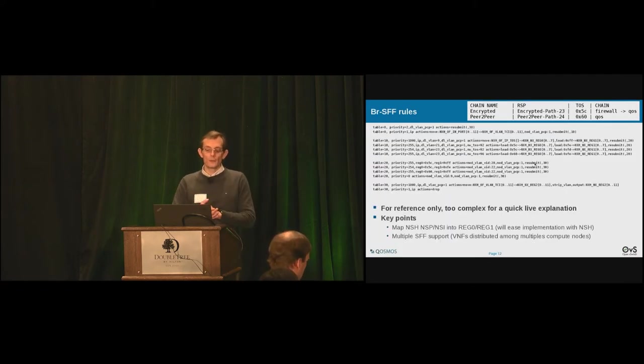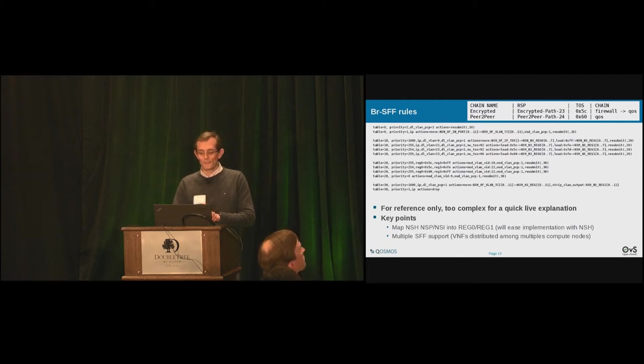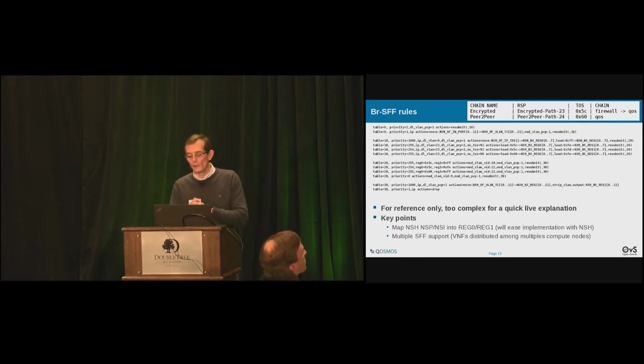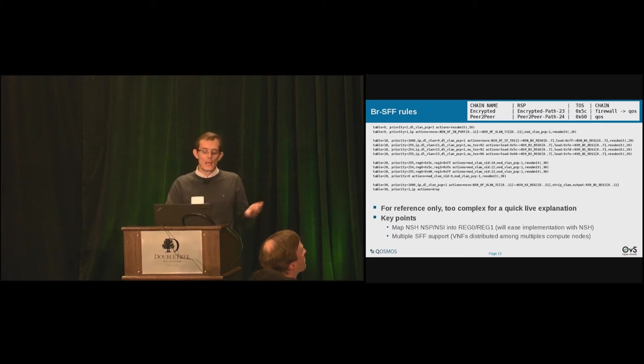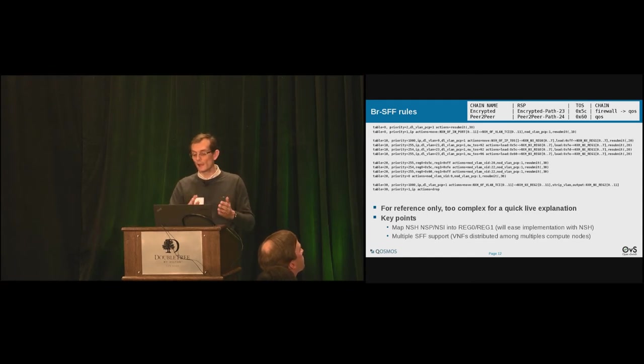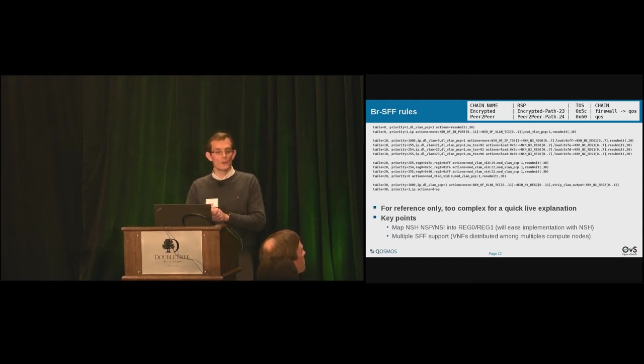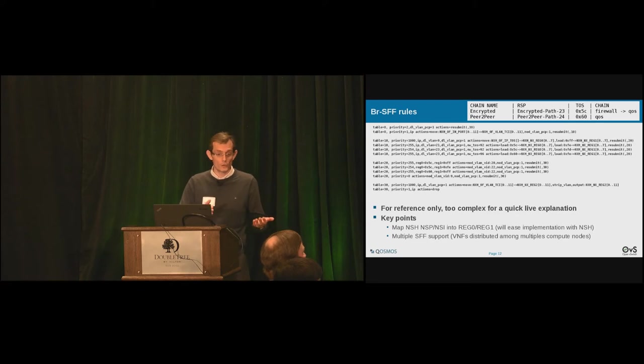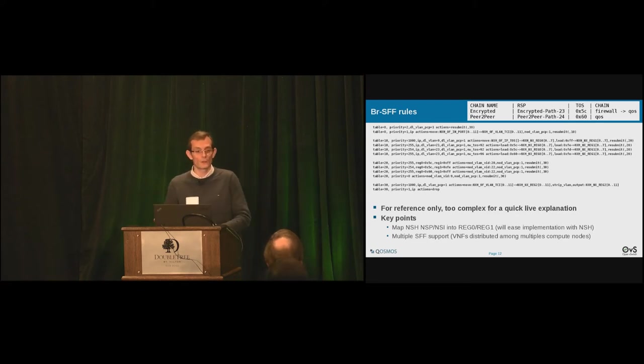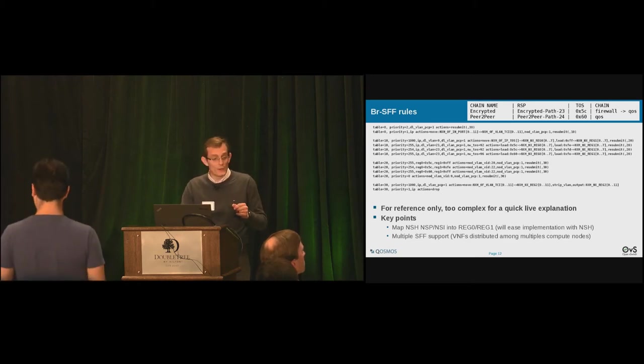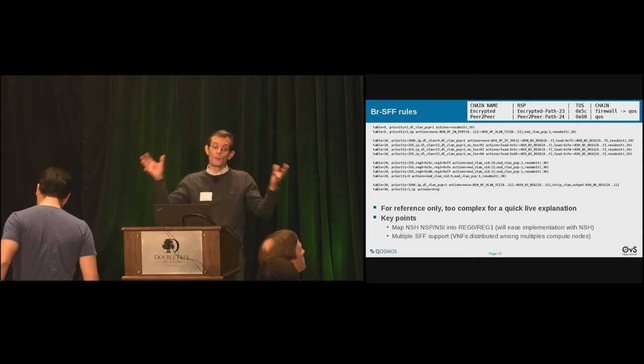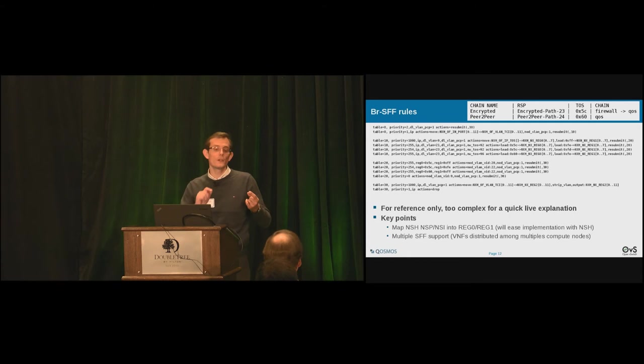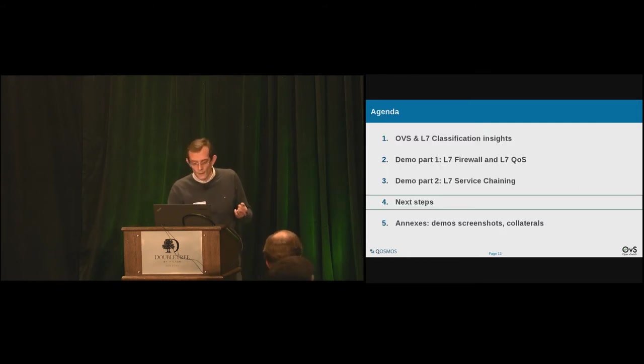Okay. A few words about, because we are at OpenVSwitch conference, so about the SFF. I don't want to jump into details here because that's a little more complex than the table before. But we map the NSH and a network service path and network service index, NSP NSI, into reg 0, reg 1. So when NSH will be ready in OpenVSwitch, we will update very smoothly to the new implementation. And let the end user choose between NSH and TOS because some people will still stick on TOS. Also, just to let you know that it's a bit complex because we support multiple SFF. So multiple compute nodes. And you need to encode where you're coming from. So here we use VLANs.